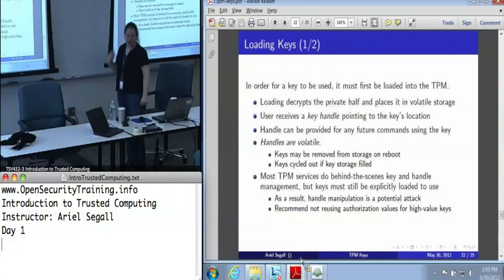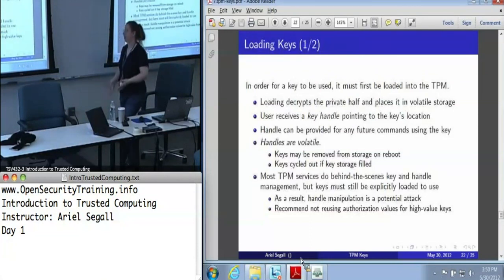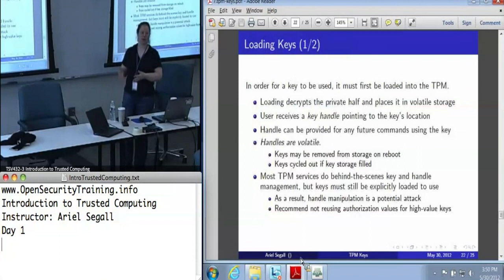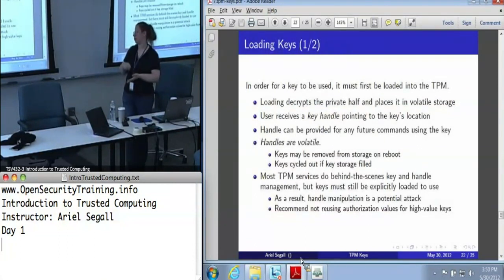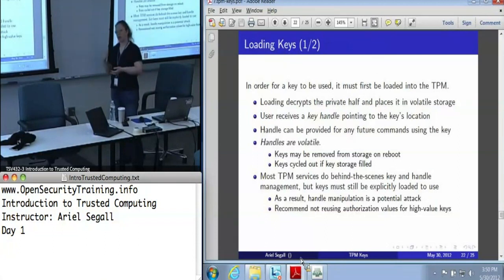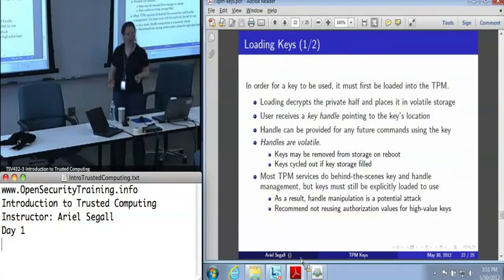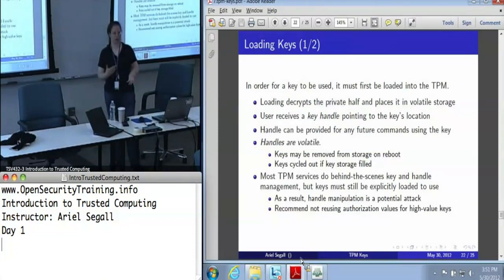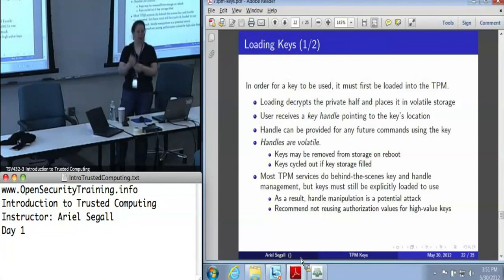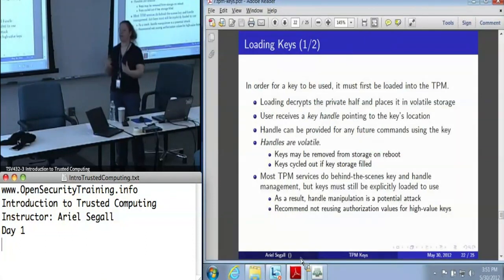In order to use one of those non-root keys, I need to load it into the TPM. What loading does is it decrypts the private half of the key and places that in the volatile storage of the TPM. The user then receives what's called a key handle that points to the location in volatile storage where the key is. Key handles are what you hand the TPM for any future command that uses the key.